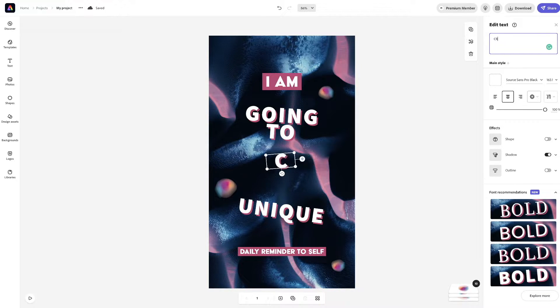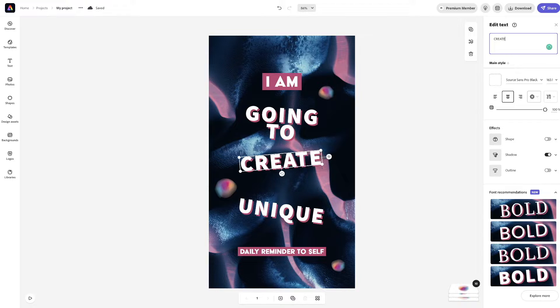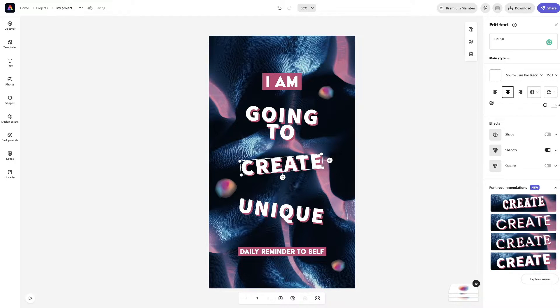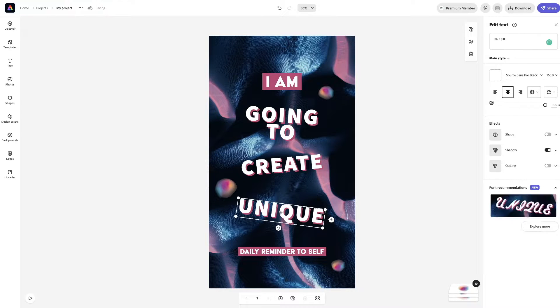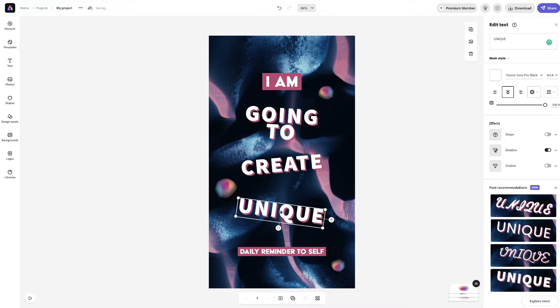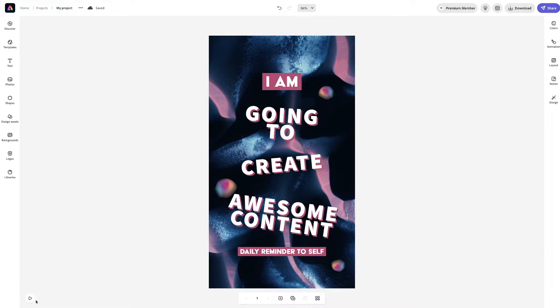We changed it to this. Let's see. And then, we can also change this font.